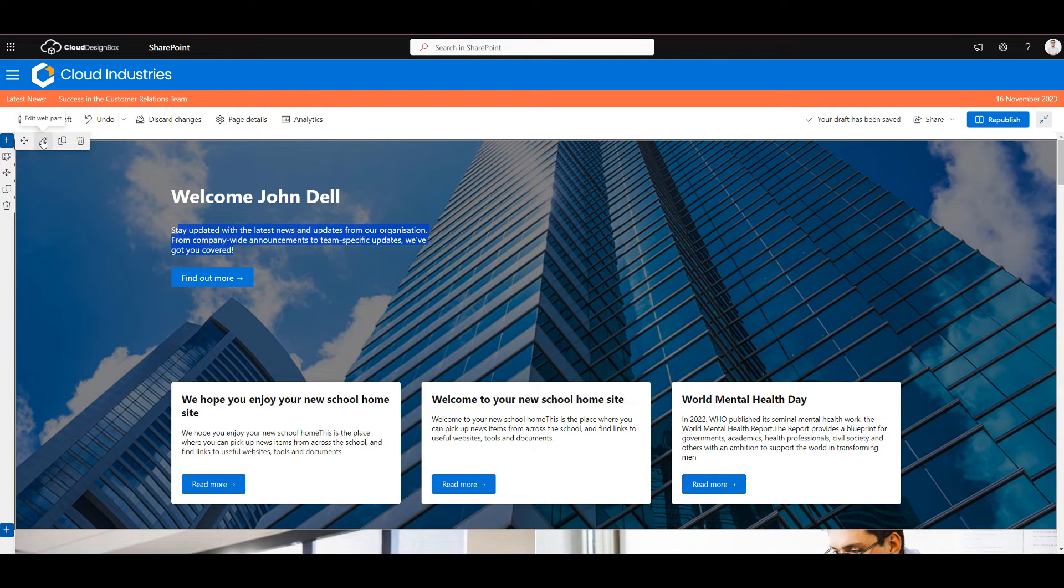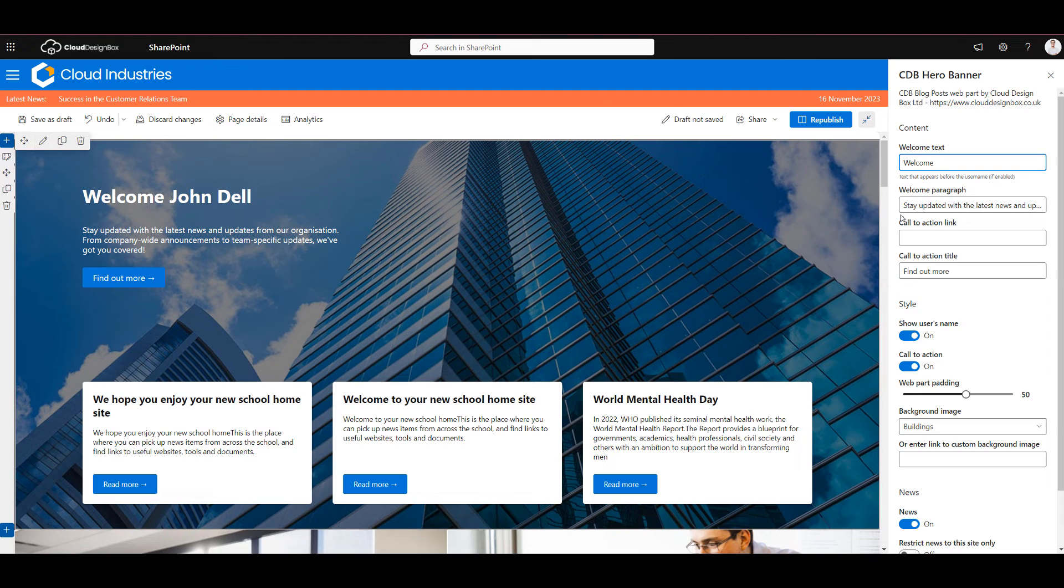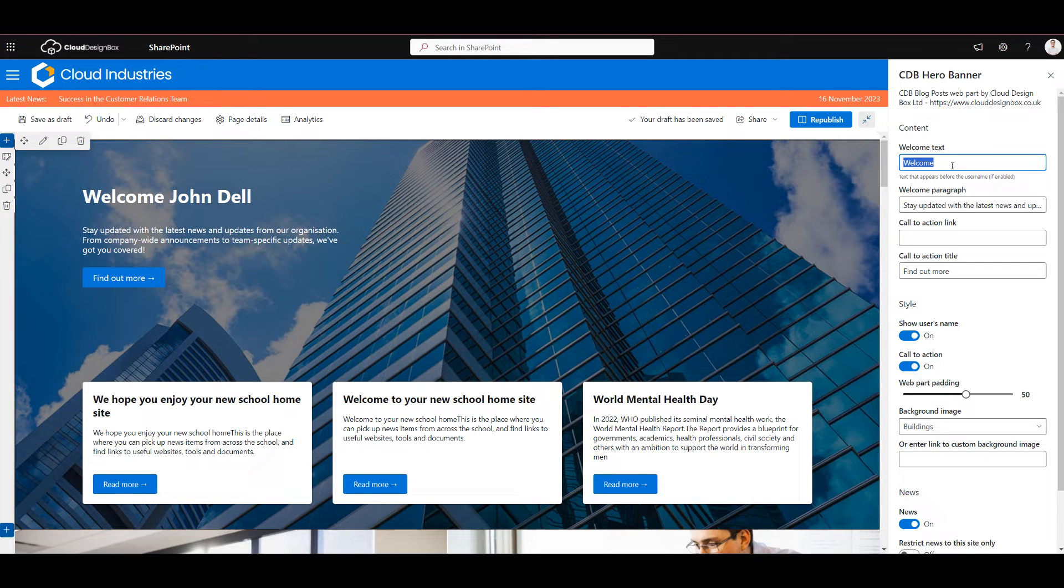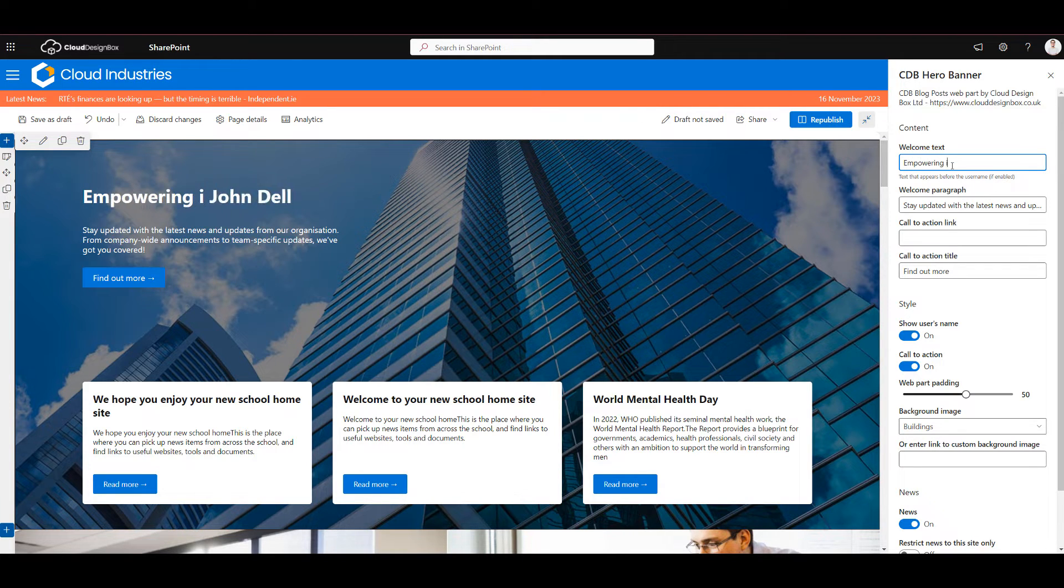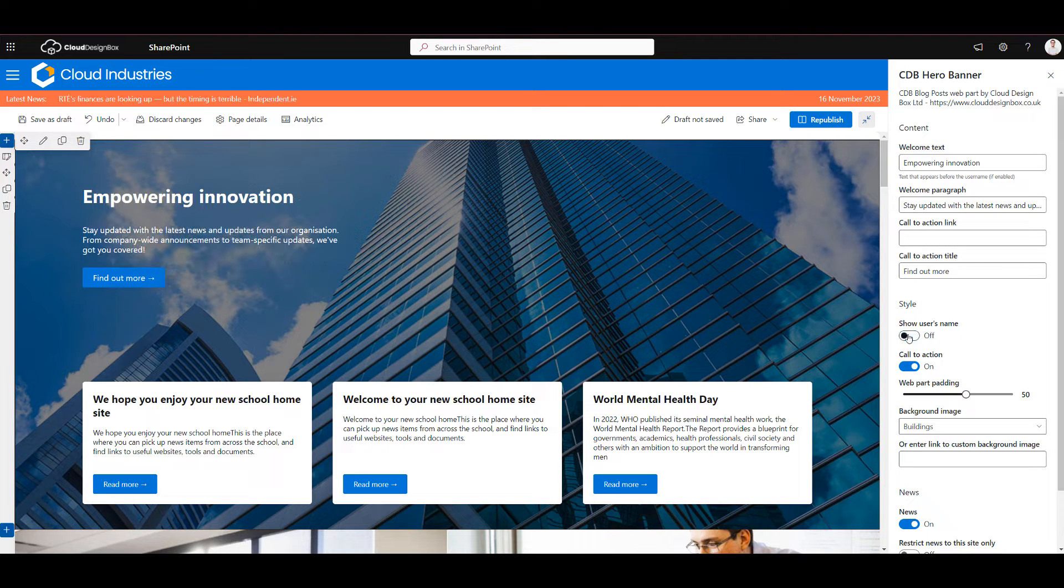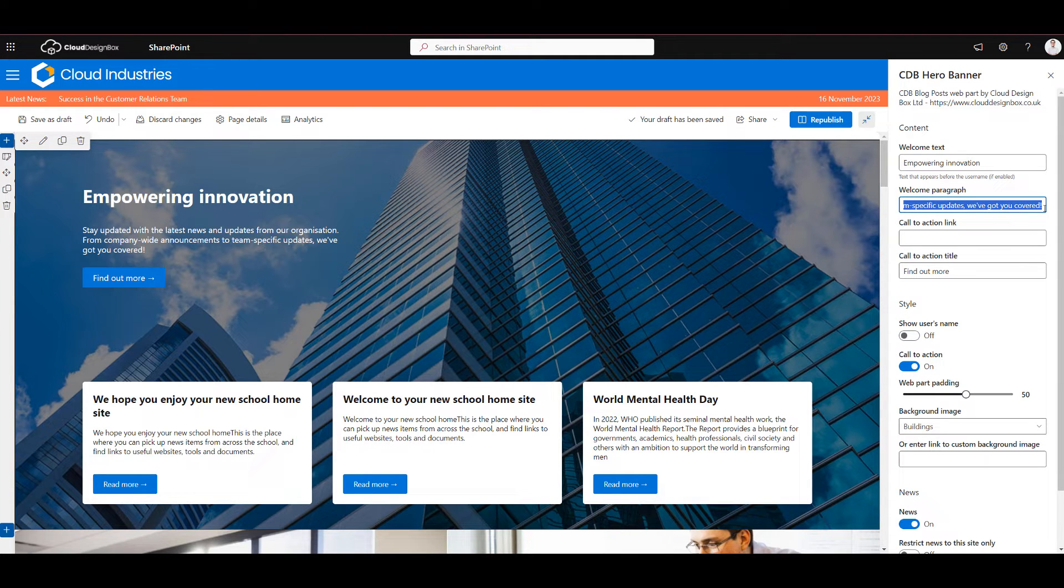I'm going to click the edit button and have a look at the different options we have. So we've got the welcome text which says welcome and I might want to change that text and I can change that here. And I can also hide the username so that's completely optional to add that to the headline. I can change the welcome paragraph.